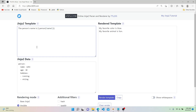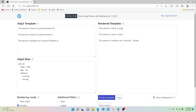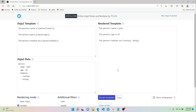In Jinja, we can reference dictionary keys by either bracket notation, or dotted notation, which is much easier to read. So the second line can say the person's name is person.name, and the third line will be the person's hobbies are person.hobbies. Looking at the output, we get the person's name is John, the person's age is 30. Since hobbies is a list, when we say person.hobbies, it literally prints out a list with brackets containing running and skiing.